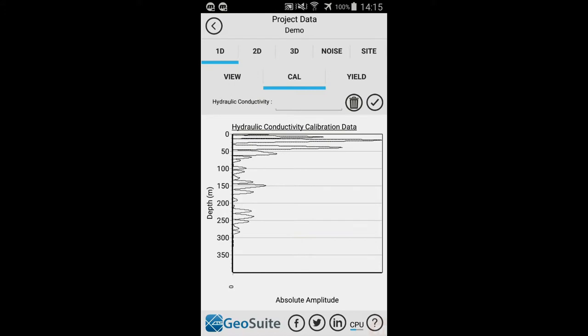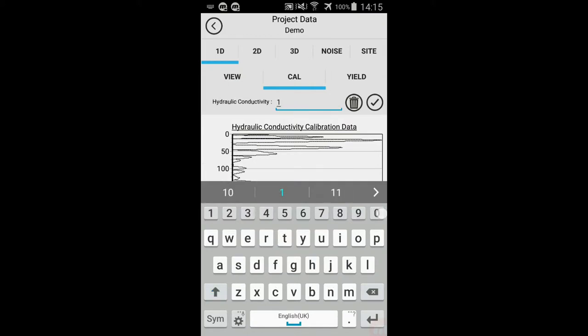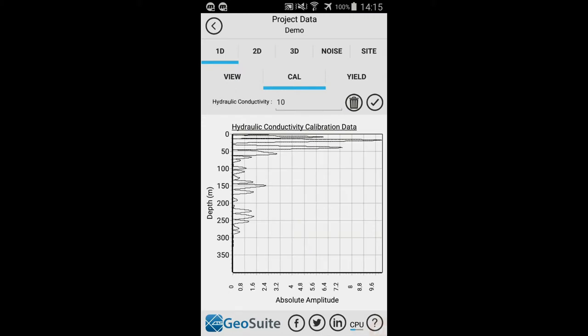To calibrate a point's hydraulic conductivity data to real field data, select the 1D Cal tab. Here the real field hydraulic conductivity value in meters per day for a given depth can be entered into the provided field. Enter the value. Once the real field hydraulic conductivity value has been added, the calibration can be applied to the point data trace at a user-selected depth. This is done by tapping the chart data trace at the desired calibration depth point.